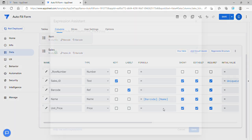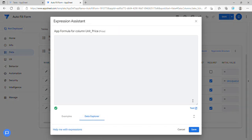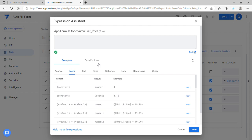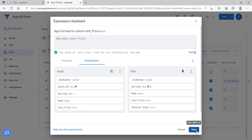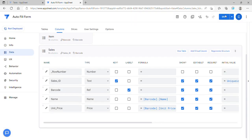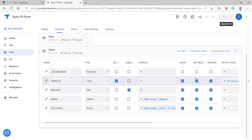Same goes for the price. The easy way is to go to the data explorer. For unit price, just insert barcode.unit_price. This is the reference method when you have a parent and child table.